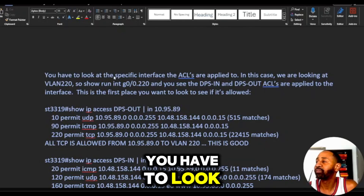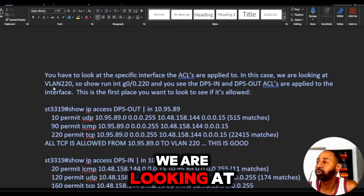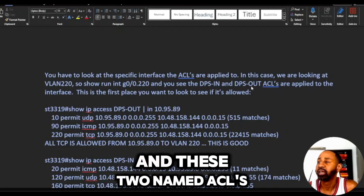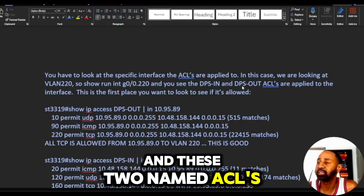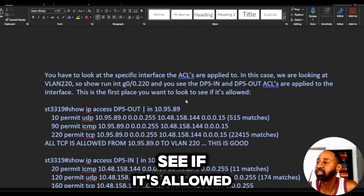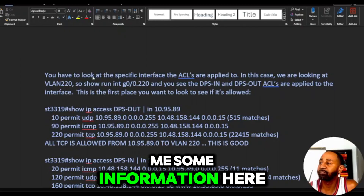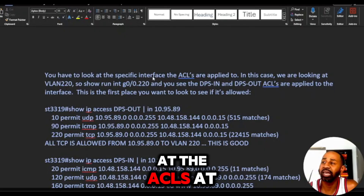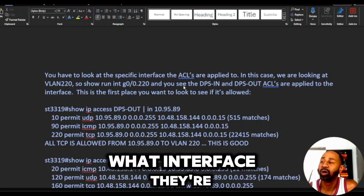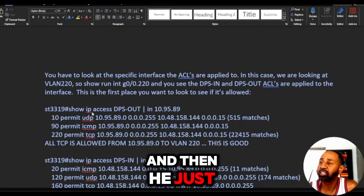Now let's look at the engineer's response to my escalation. He said: you have to look at the specific interface the ACLs are applied to. In this case we're looking at VLAN 220. So you run 'show run interface' and when you see the two named ACLs — DPS in and out — applied to the interface, that's the first place you want to look to see if traffic is allowed. I need to look at the ACLs at what interface they're configured on.